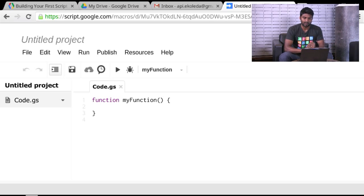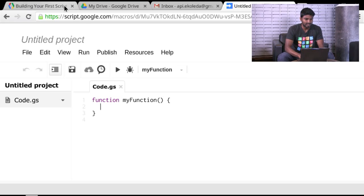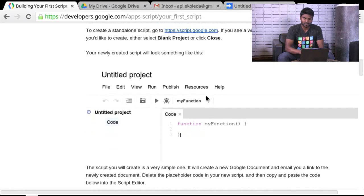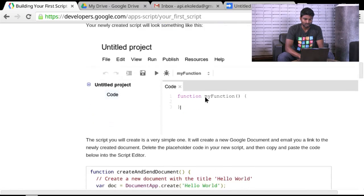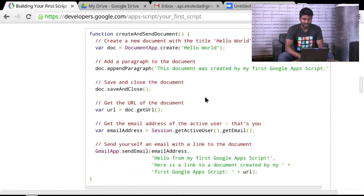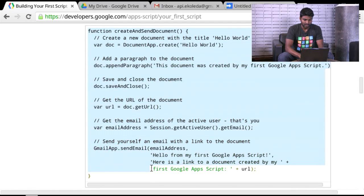And for this particular tutorial, I'm just going to copy and paste the code from the tutorial document itself. So we'll go back to this tab. And you can see that the screenshots kind of show you what the script editor looks like. And here's the function that we care for.